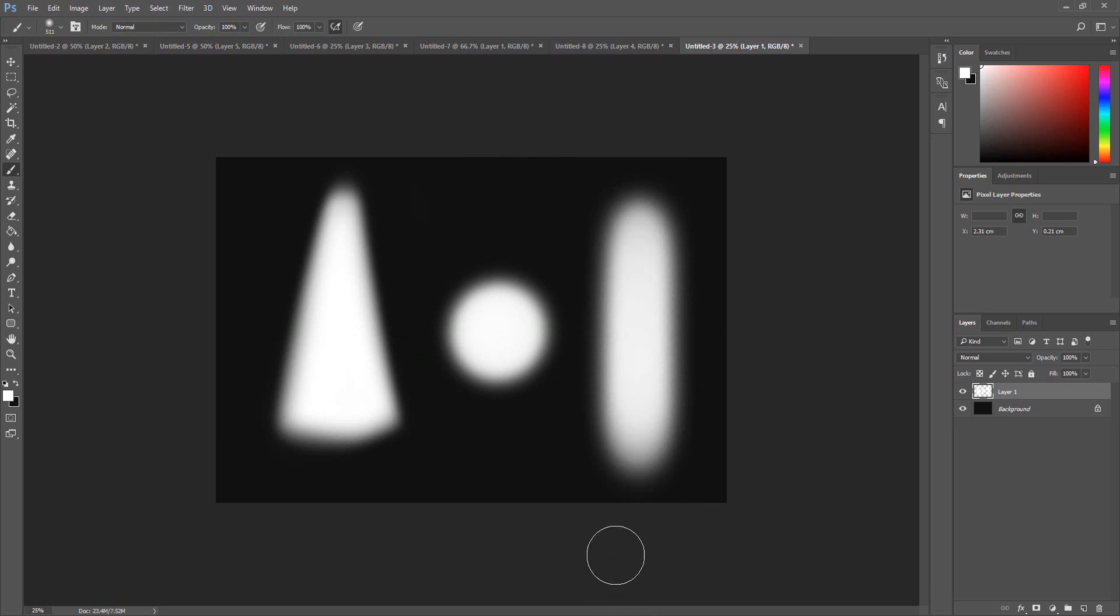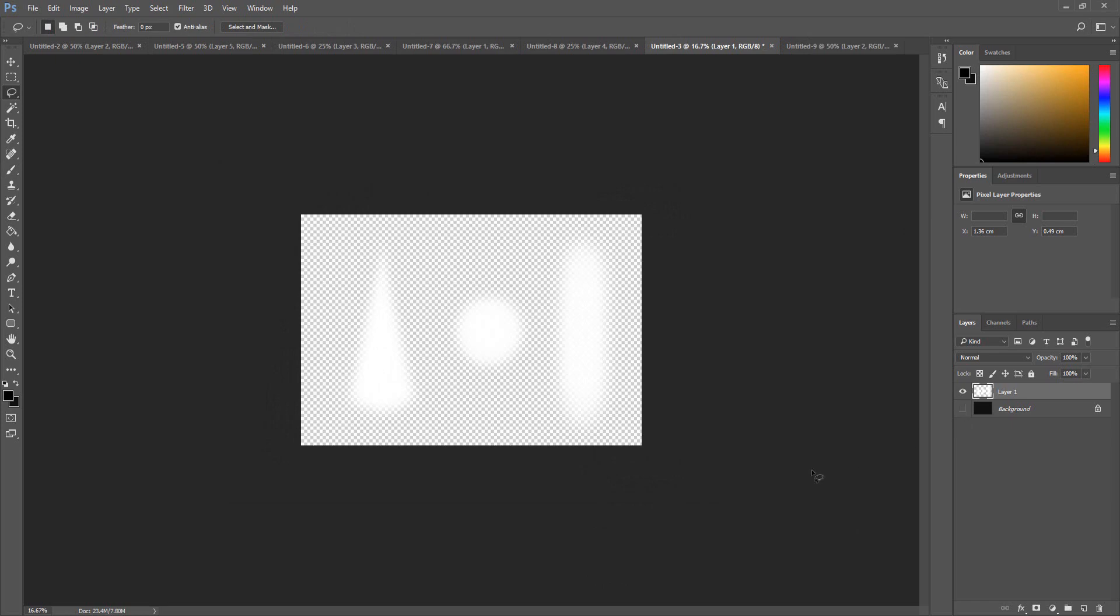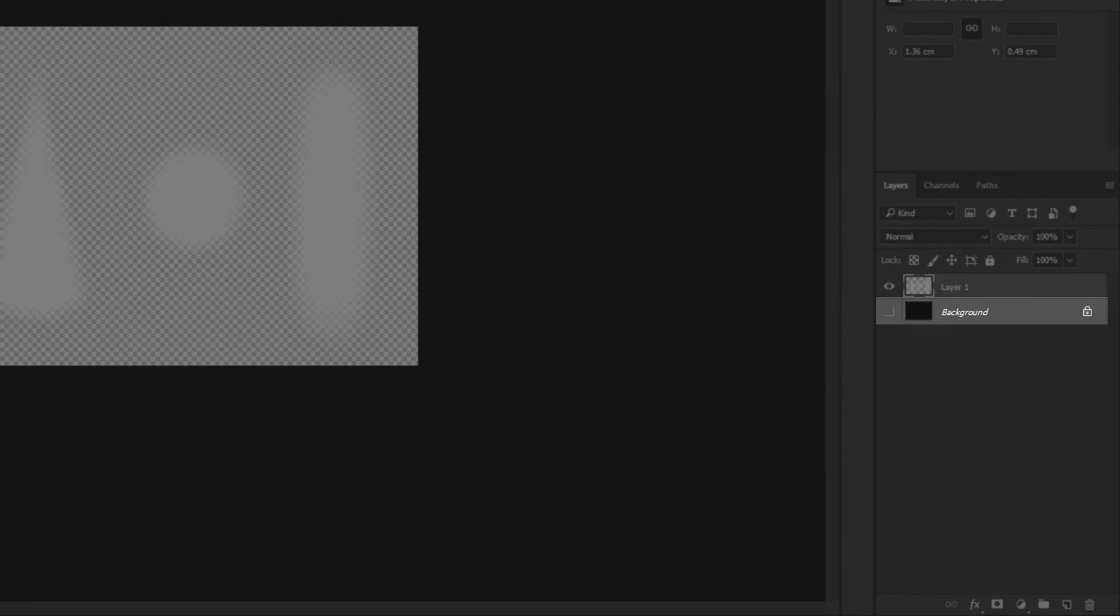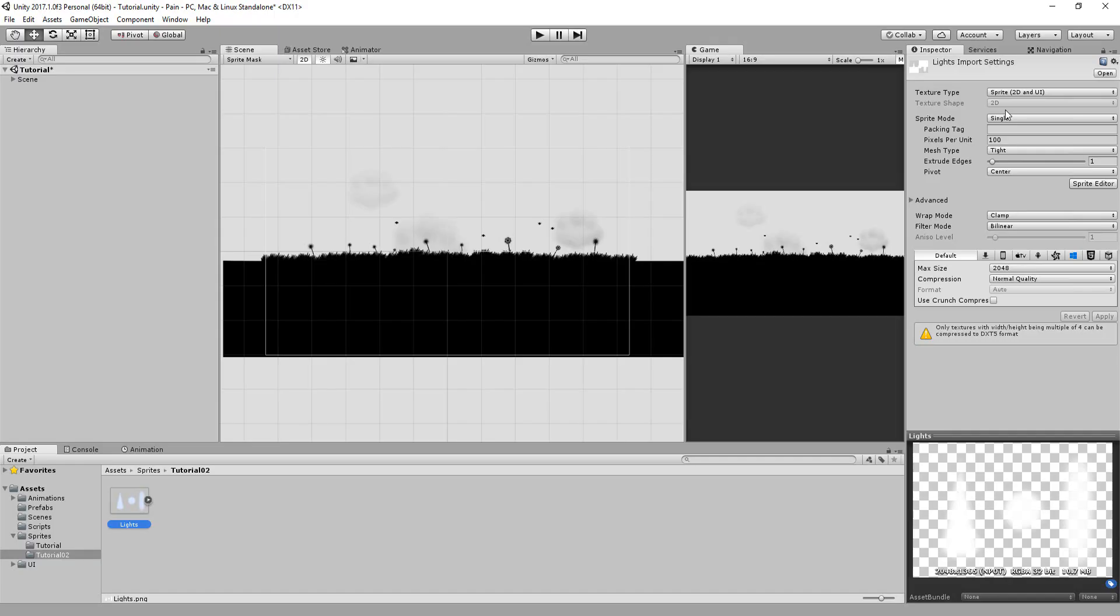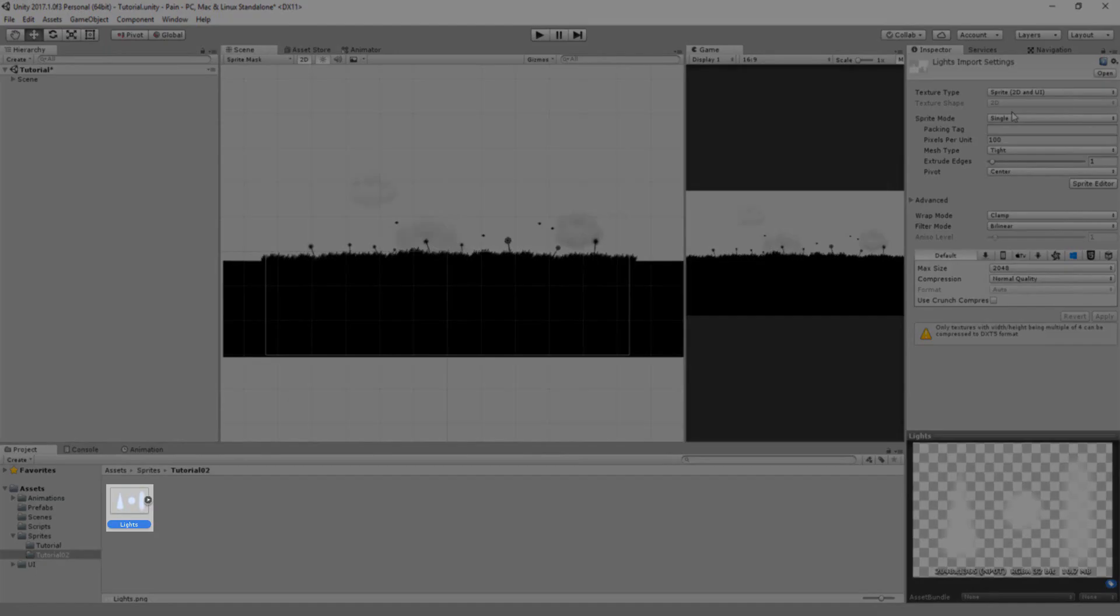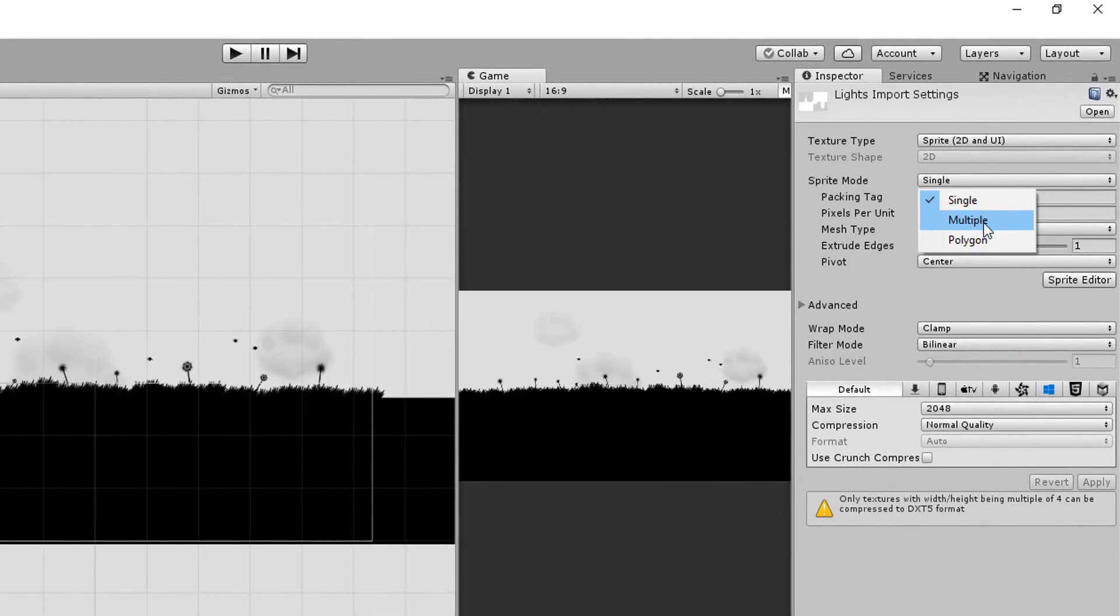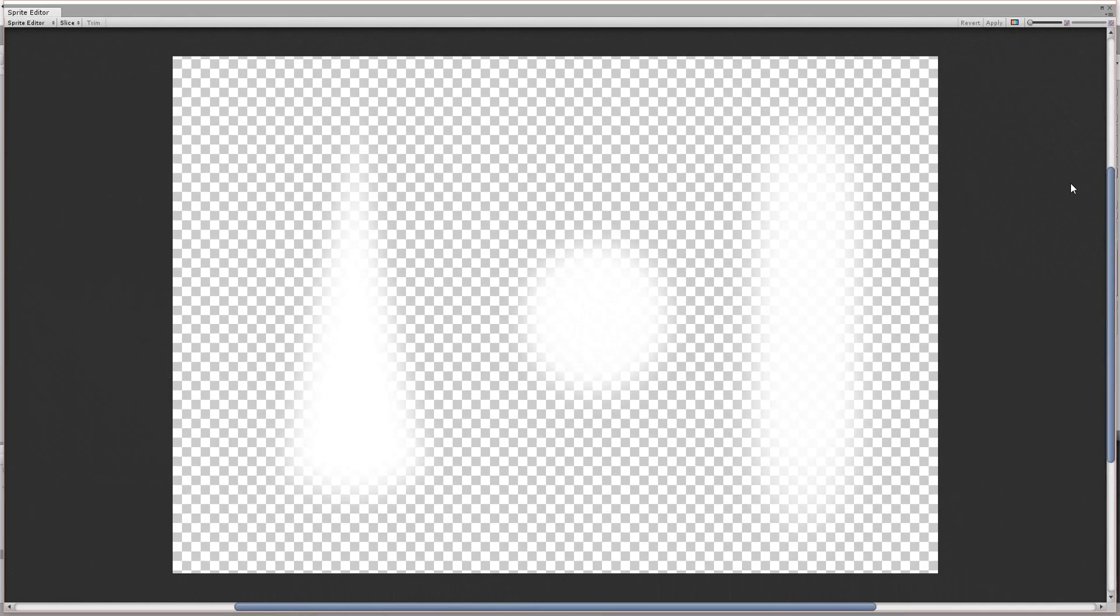I'll now set my background to transparent by disabling the background layer, and then head over to File, Quick Export as PNG, and obviously, just export directly into your Unity project. Since I've exported all my light shapes under one single file, I'll change sprite mode to multiple, hit Apply, and in my sprite editor, cut up and separate my various lights.